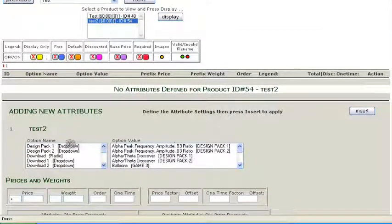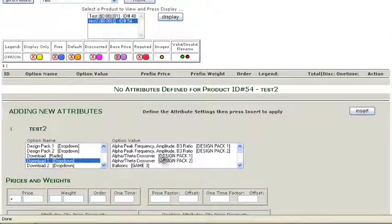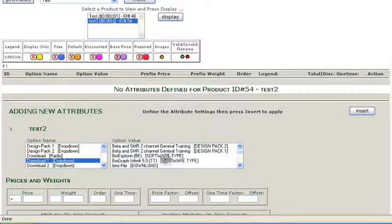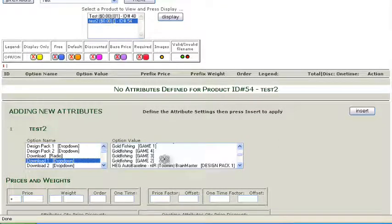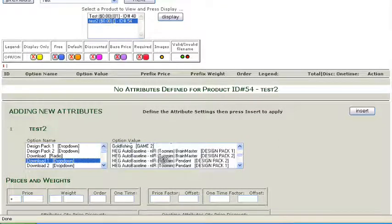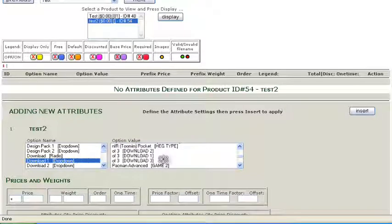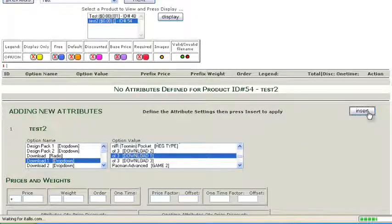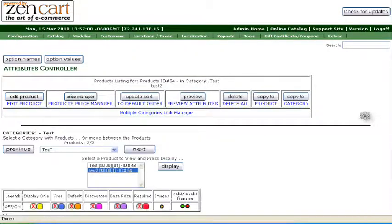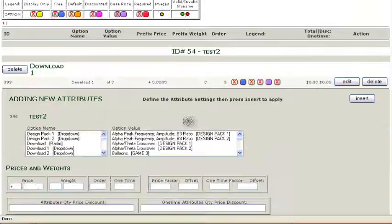Now for the first attribute, we'll pick Download 1, and for the value we want Of 3. But notice there's Download 1, Download 2, and Download 3, so we want Download 1. Before you press Insert, you can enter the filing. I forgot to do that, so we'll do that at the end.